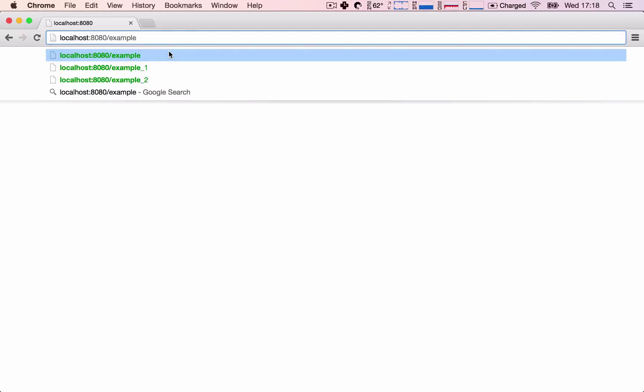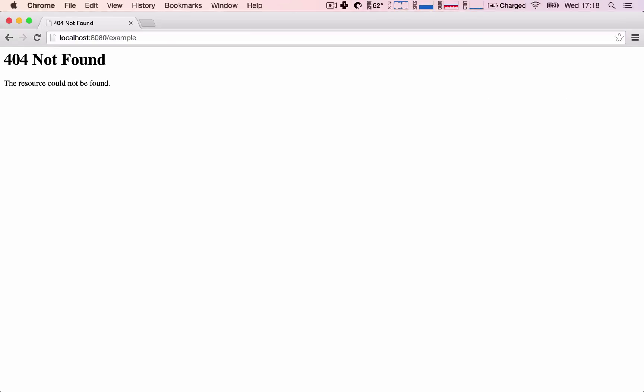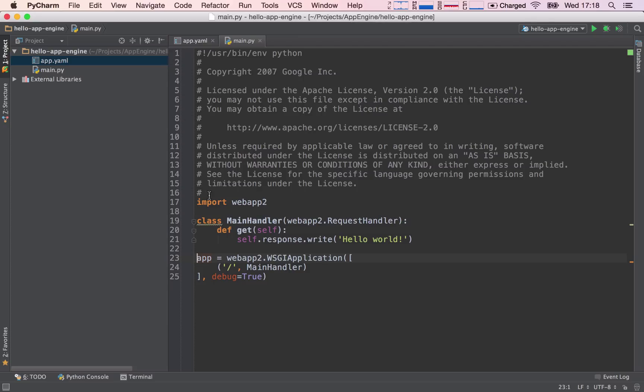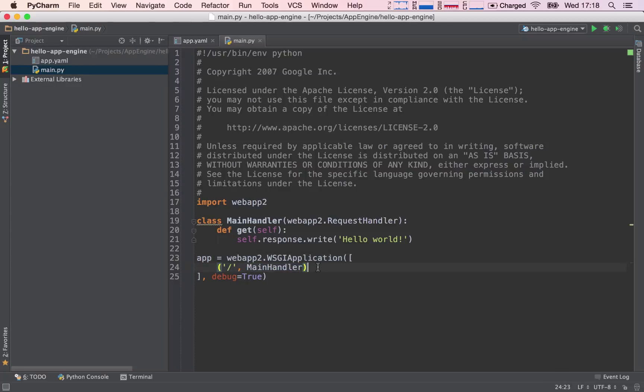So the correct answer was a 404 not found error. Why is this? Well, basically we see that our router, which is this part here, doesn't have this request mapped to it, right?